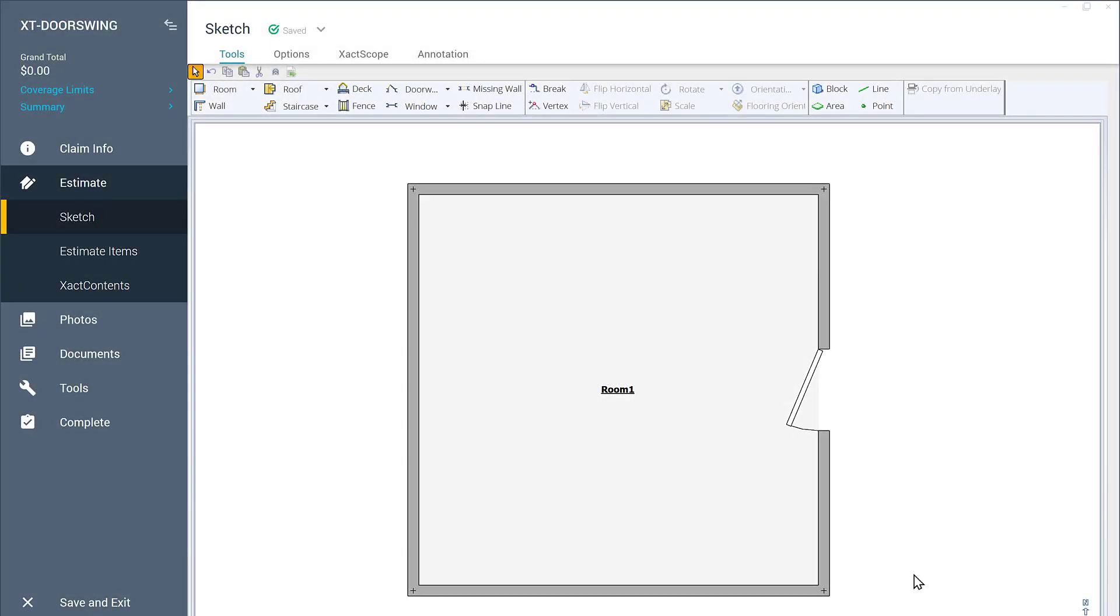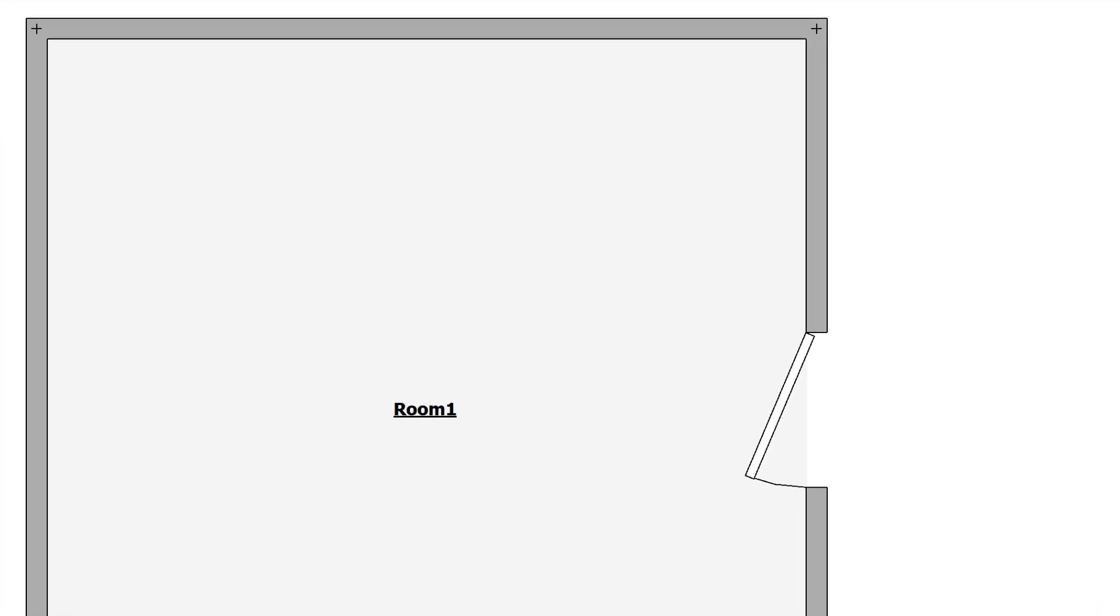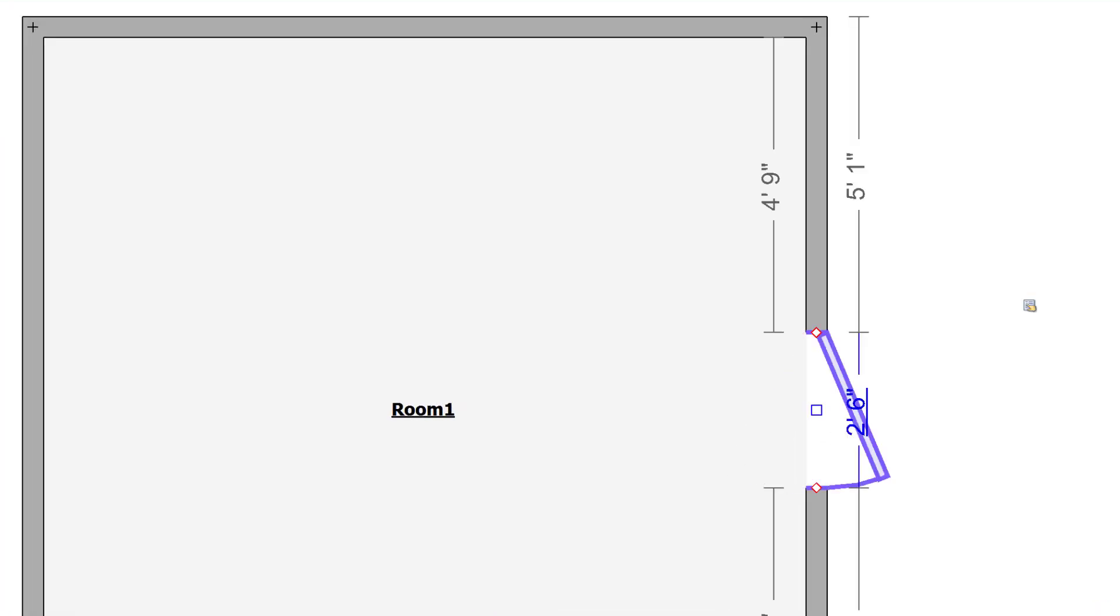Have you ever wondered how to change the swing of a door in Xactimate? In this short video, I'll show you how.